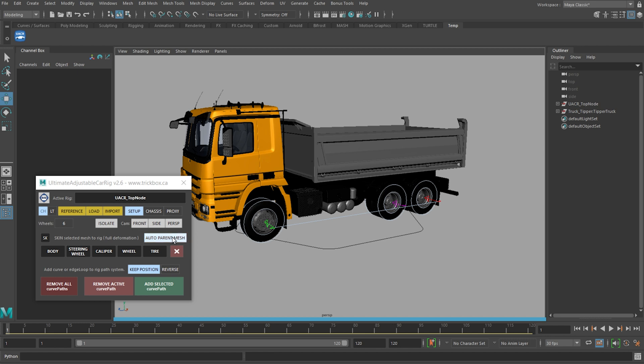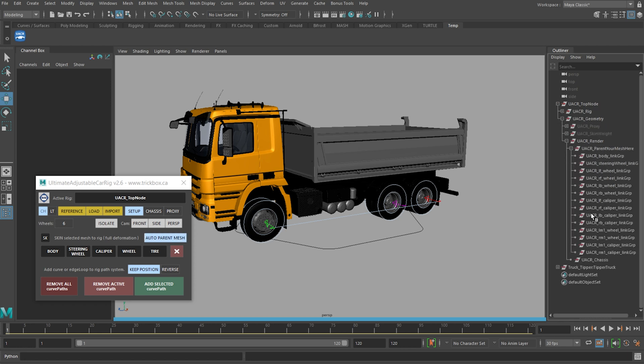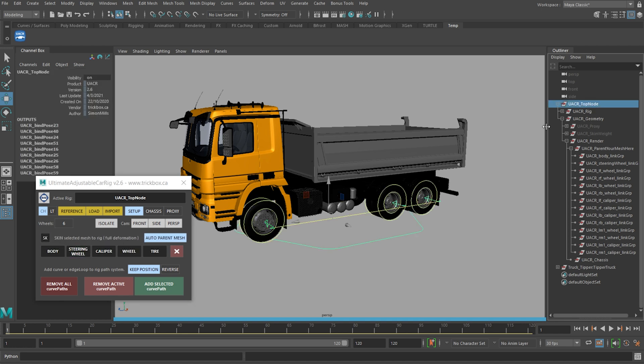We have this new button here, auto parent mesh. This parents your mesh pieces directly into the rig hierarchy when you use any of the three methods. Nothing has changed here, this is how it always has been.